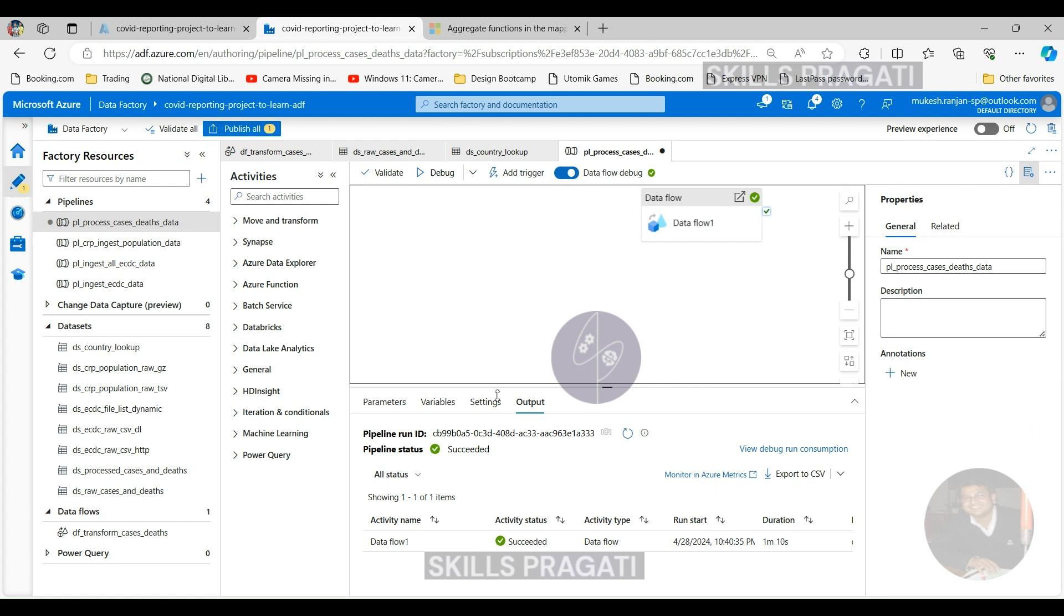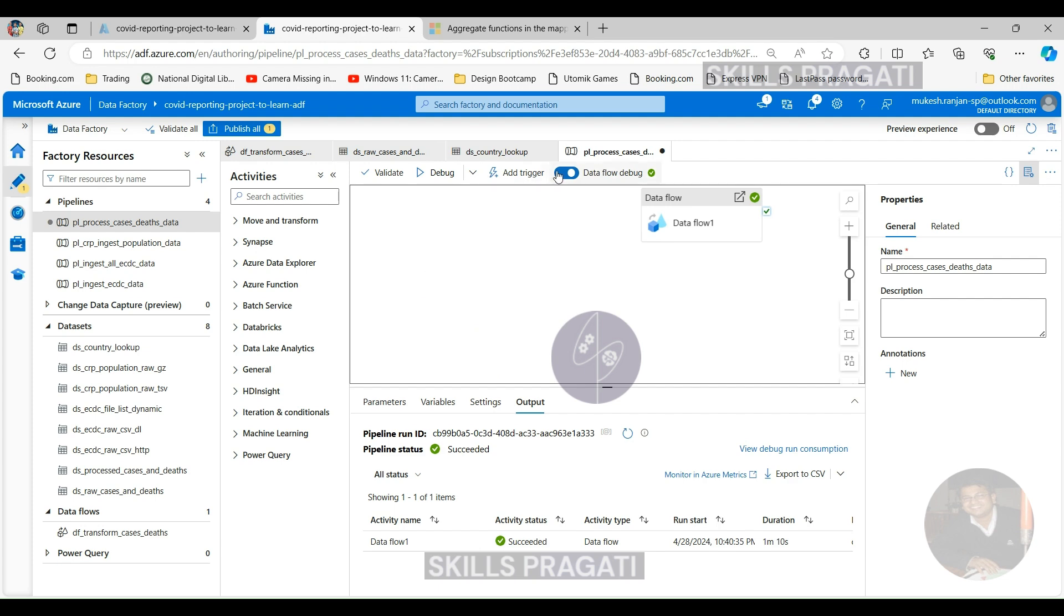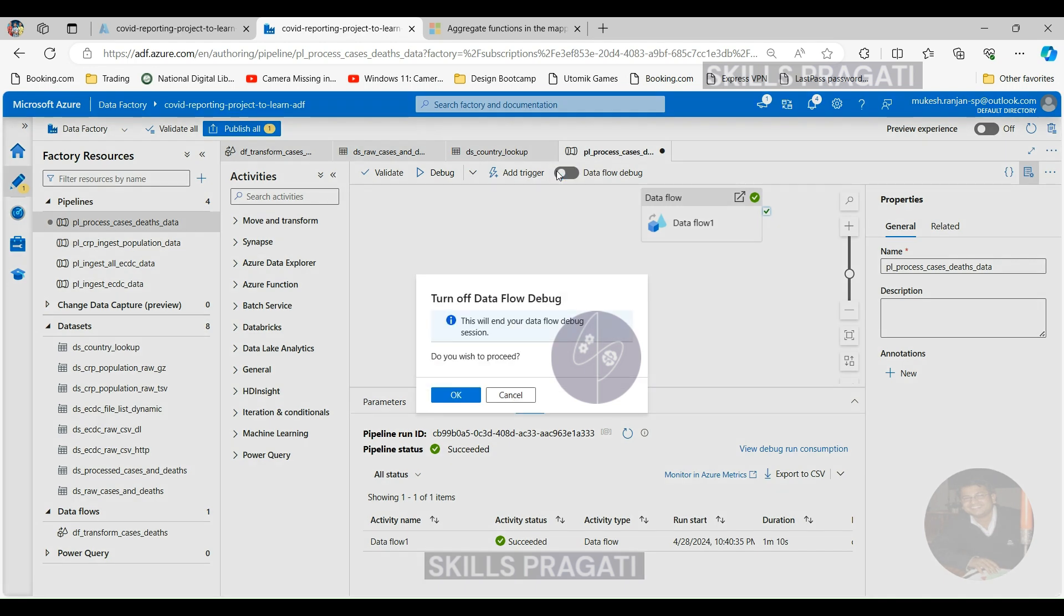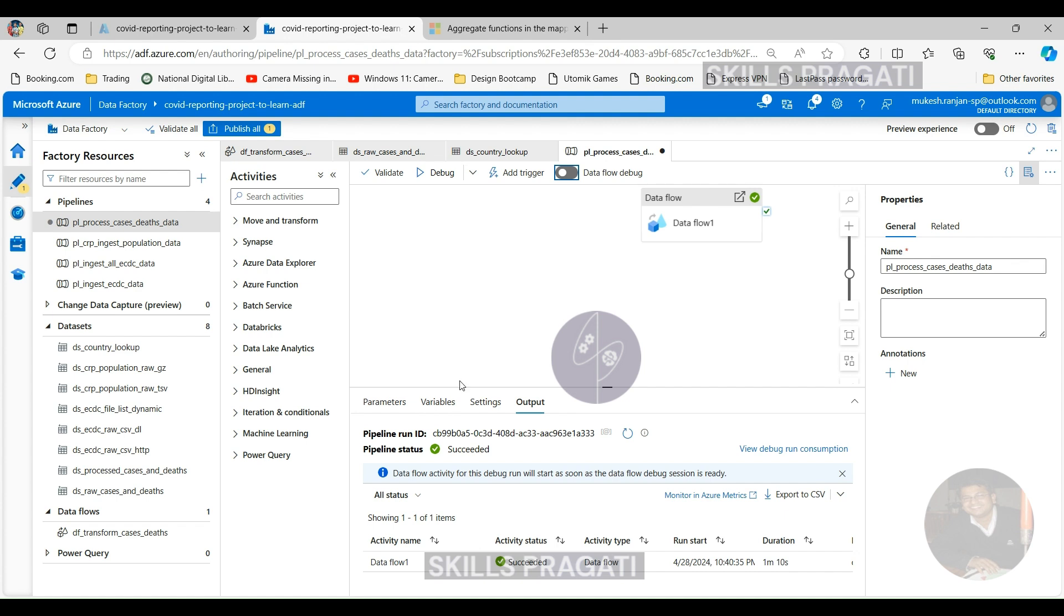Now that we've successfully debugged our transformation, we can turn off the data flow debug so that we can save some money. So let's click okay and then let's switch back to our data storage explorer and see whether the files have been written.